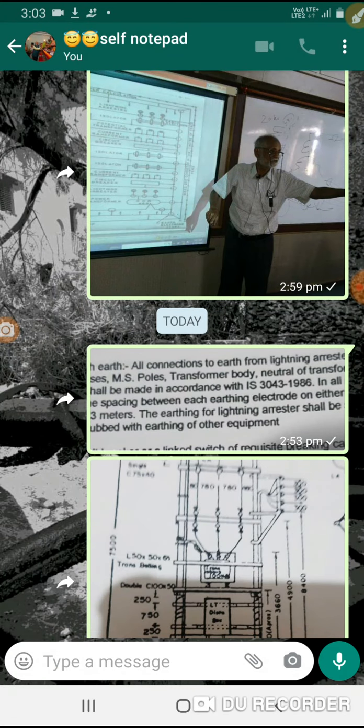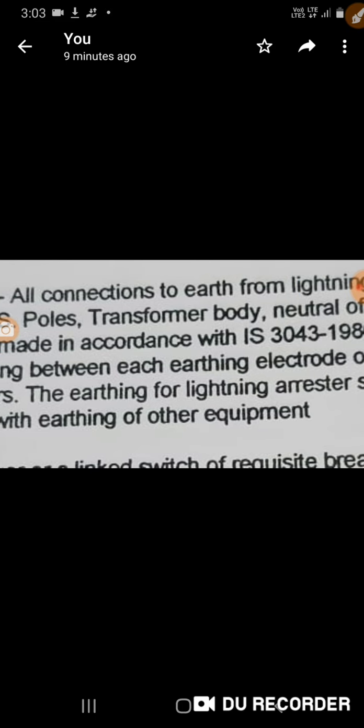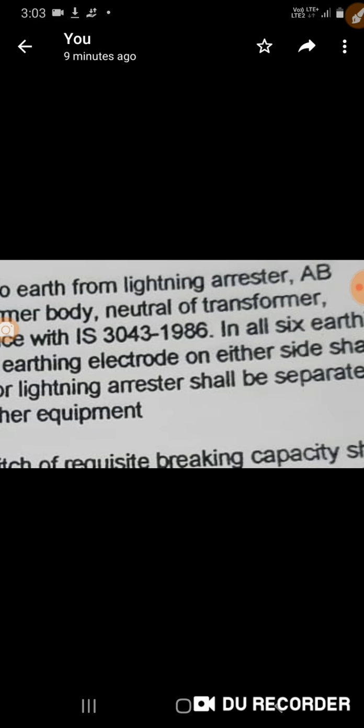The other frame was defined as 9.72. Connection with earth. All connections to earth from lightning arrestor.